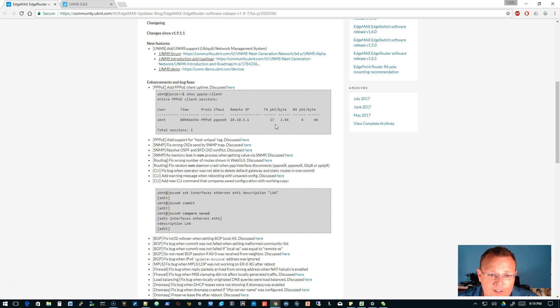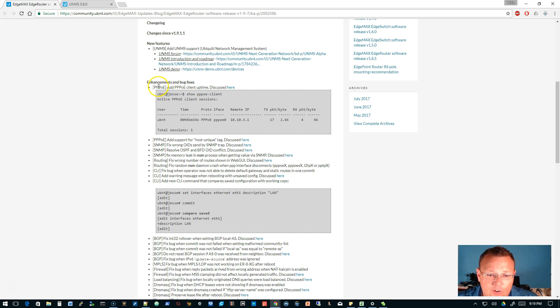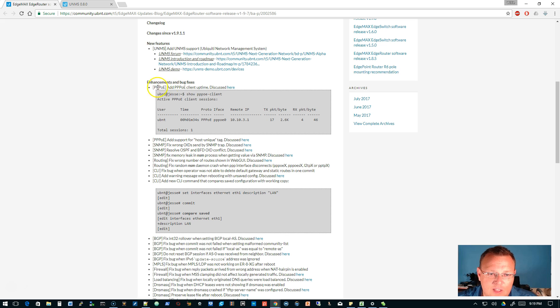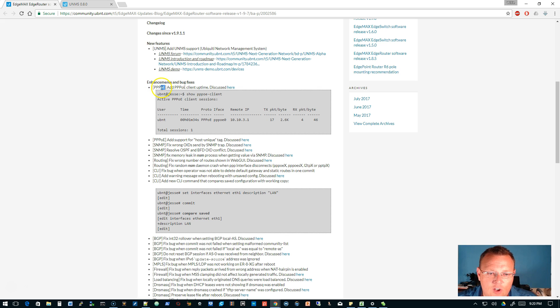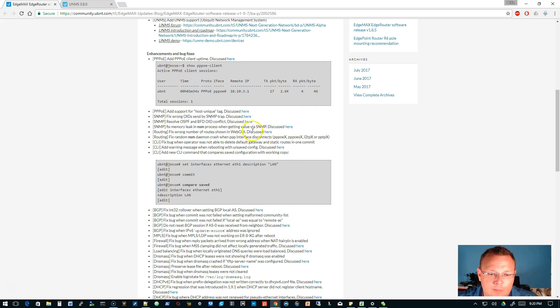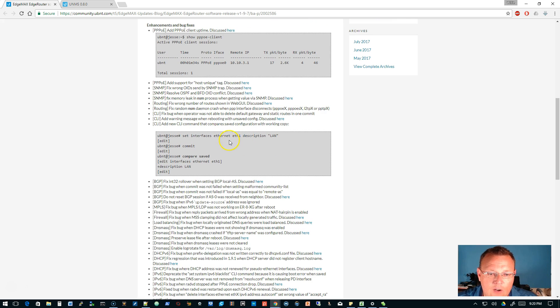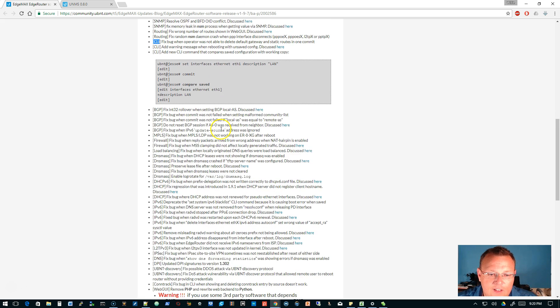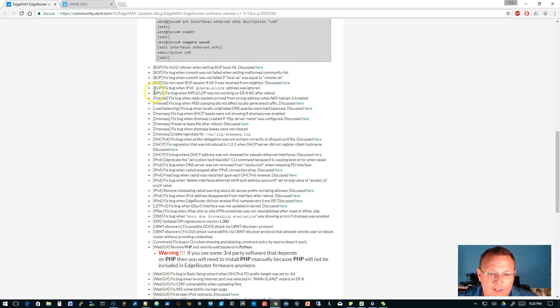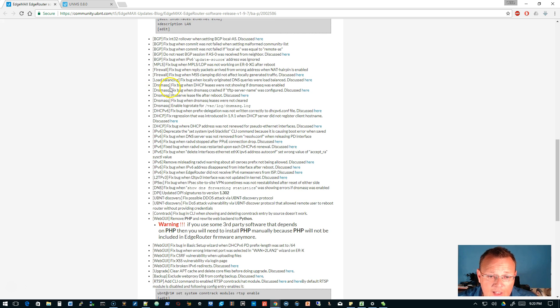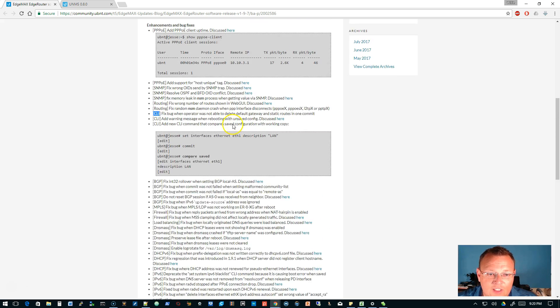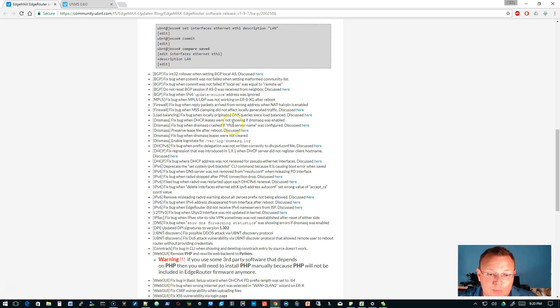The next thing for 1.9.7 is you can check out the enhancements and bug fixes. So there's some things that they add in here to tell you what portion or part of the software that the enhancement or fix has happened in. They put that up front. So like the new features, UNMS. So inside this bracket, that's kind of the feature of the software portion that has the fix or the enhancement. So you've got some PPPoE, some SNMP fixing, some route fixing. It looks like there is some CLI fixes, BGP, firewalling, DNS mask. So look at all the fixes and all of the enhancements.